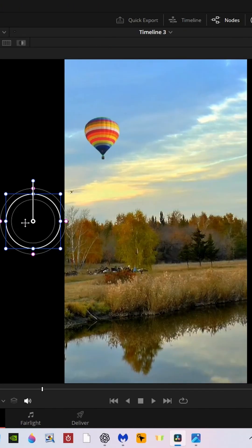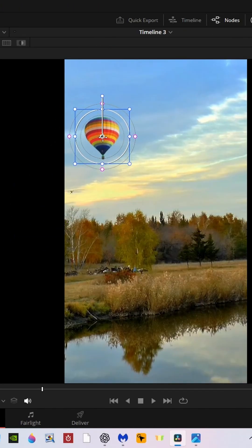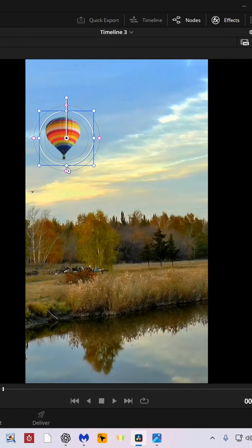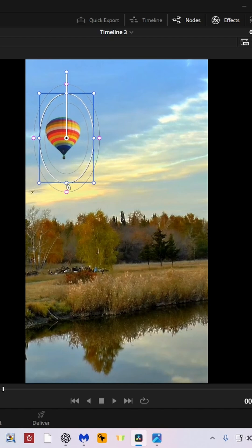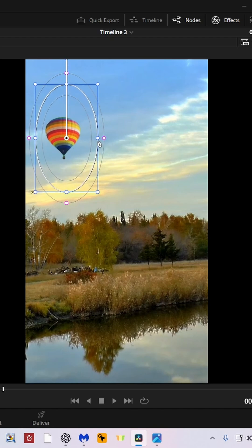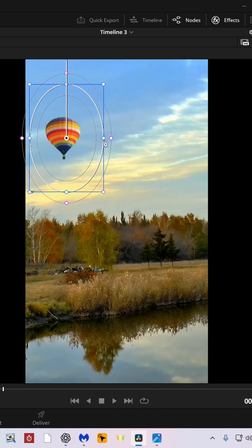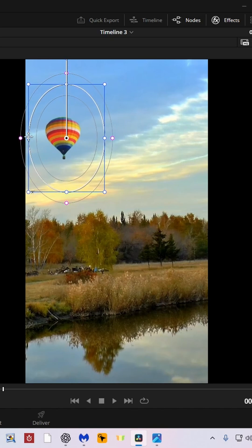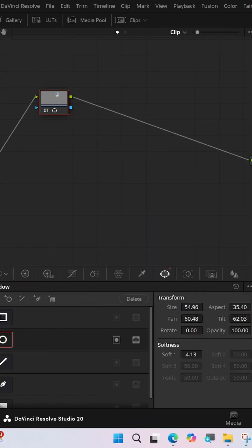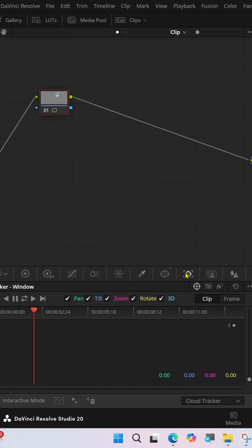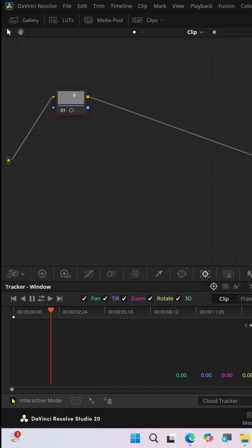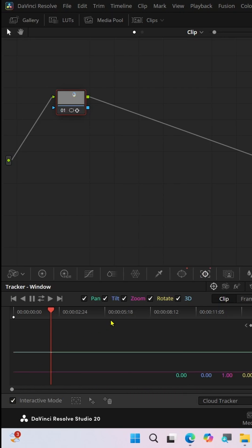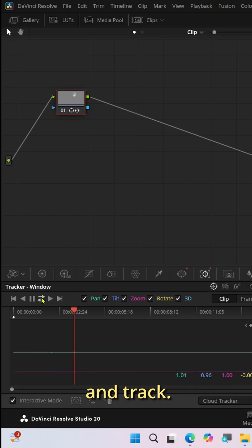Select a window and go to Track. Select Interactive Mode and Track.